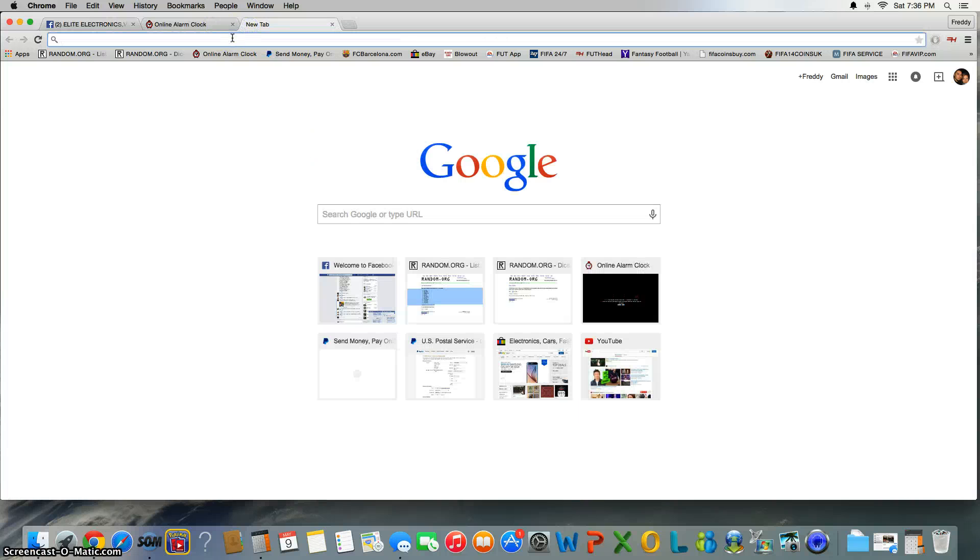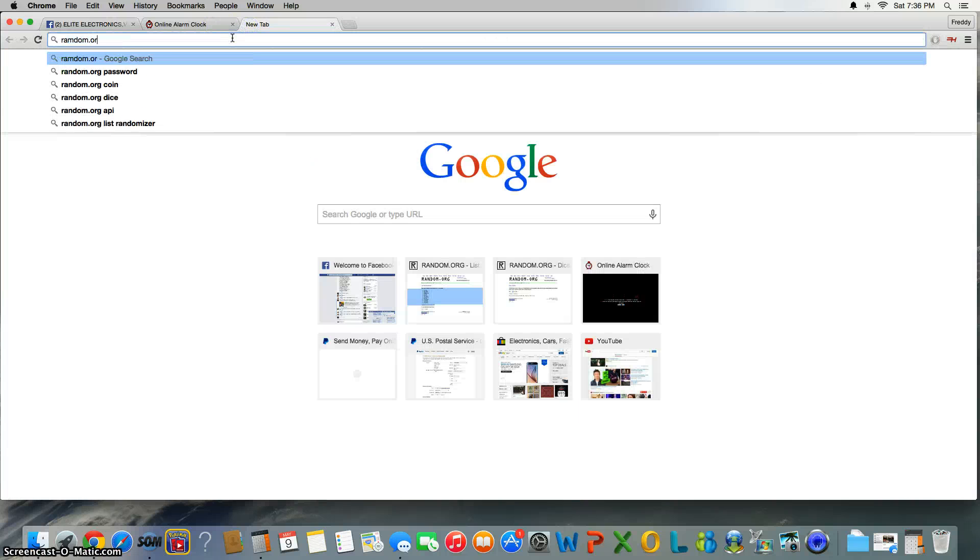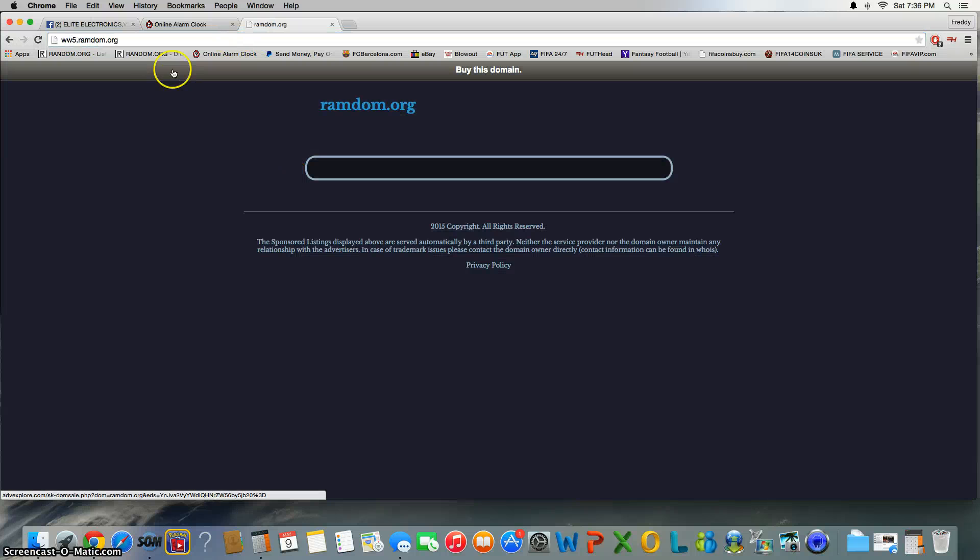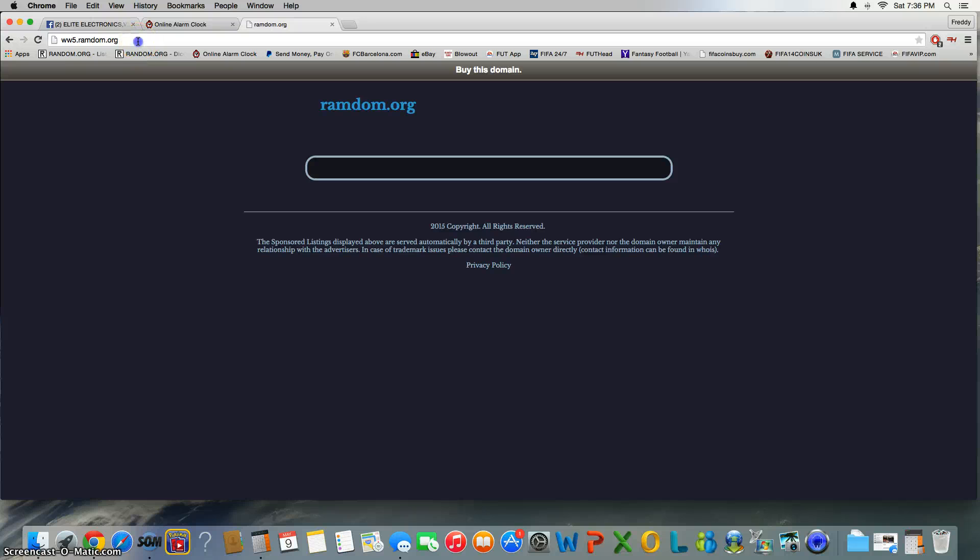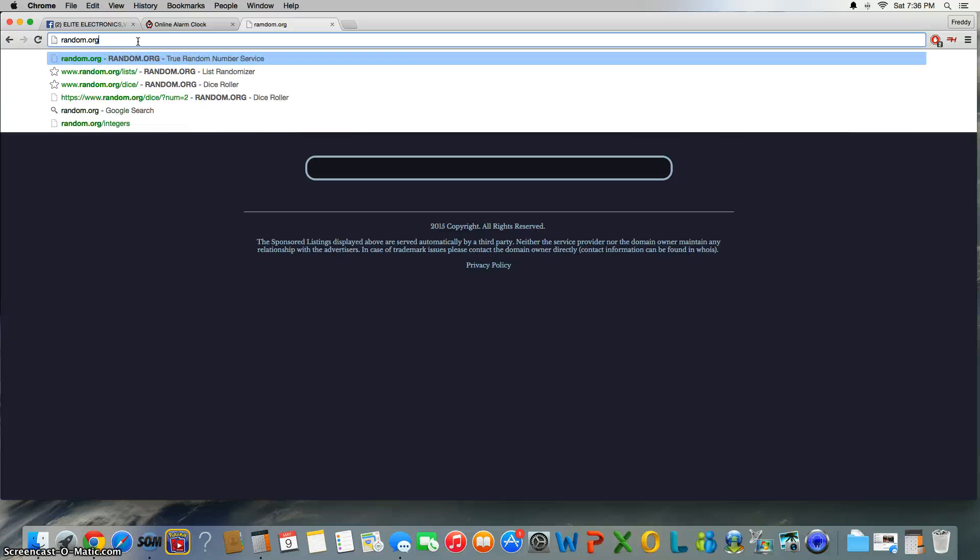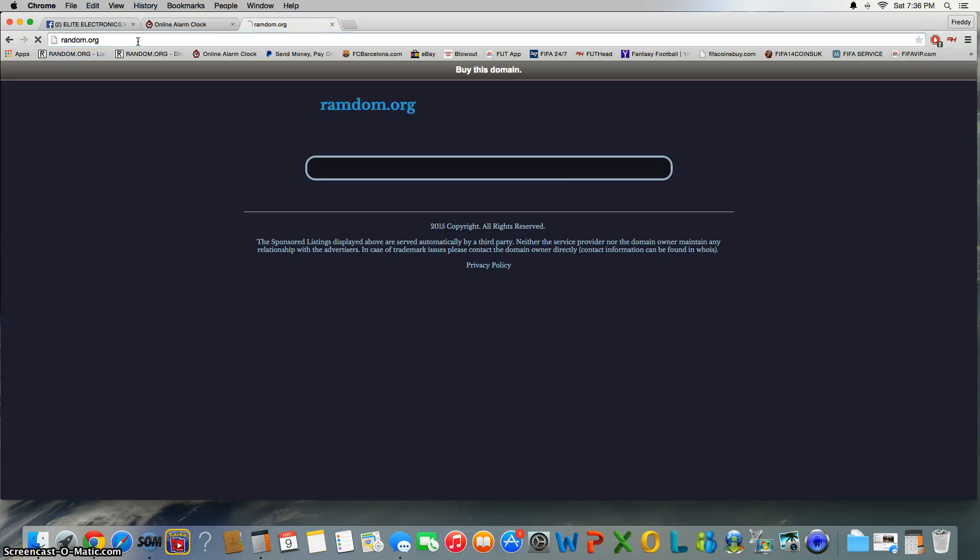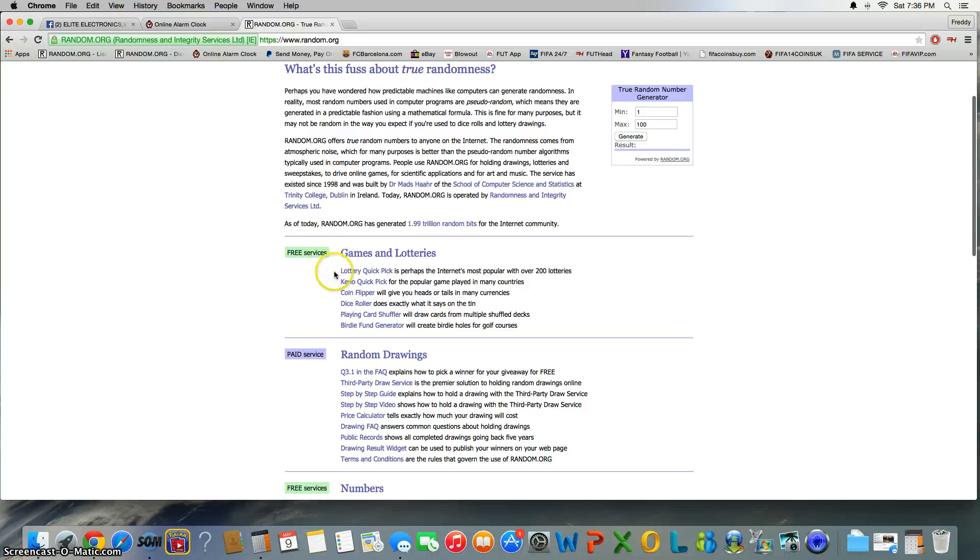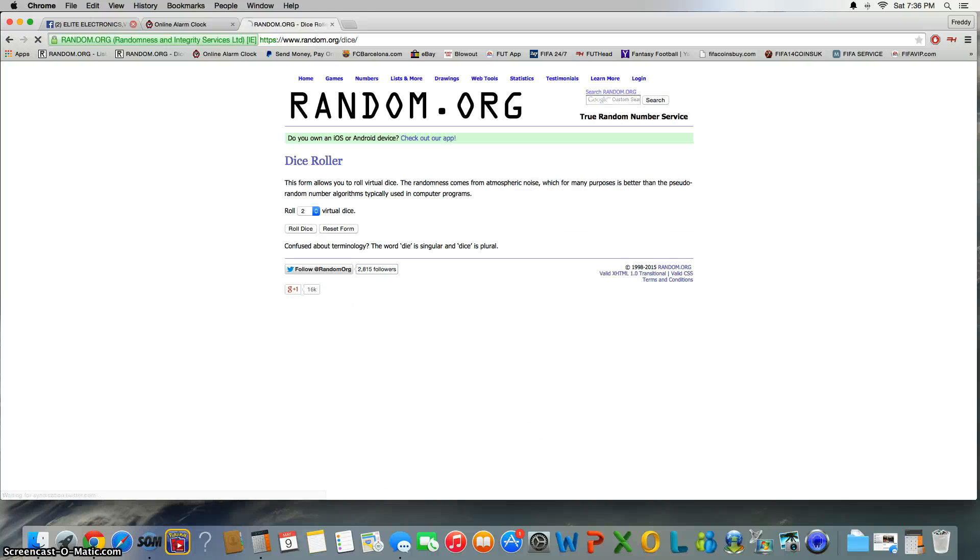All right, go random.org. What the hell, my bad. I put 'ram dumb.' Random.org, there we go. All right, get us a dice roll.